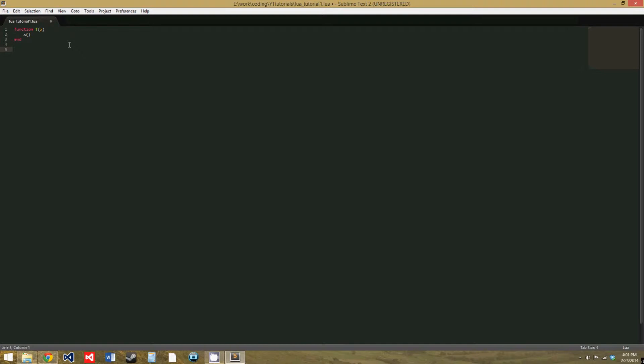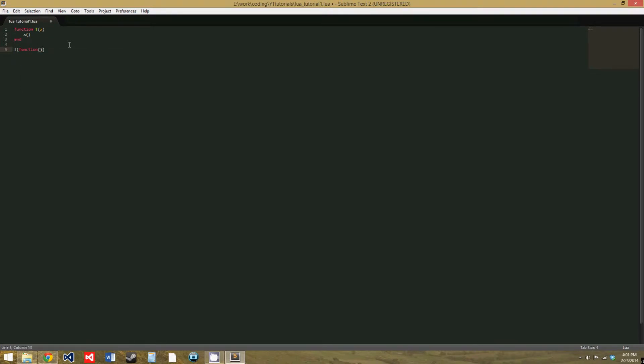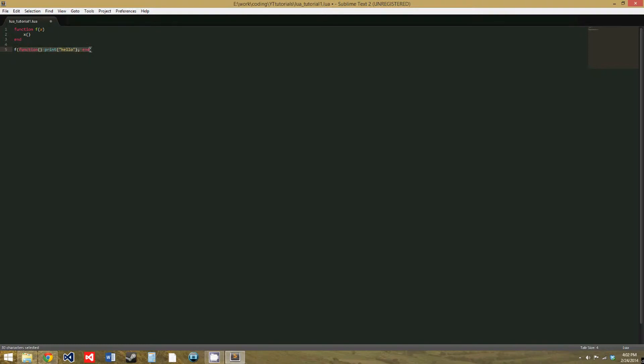So, now let's call f, and in the parameters, we'll give it a function. So, function, and we don't give it a name, we just give it parentheses, and we'll make this function just print hello. And we'll end. So, we're giving a function that we've defined up here as a parameter, we're giving that function a function.